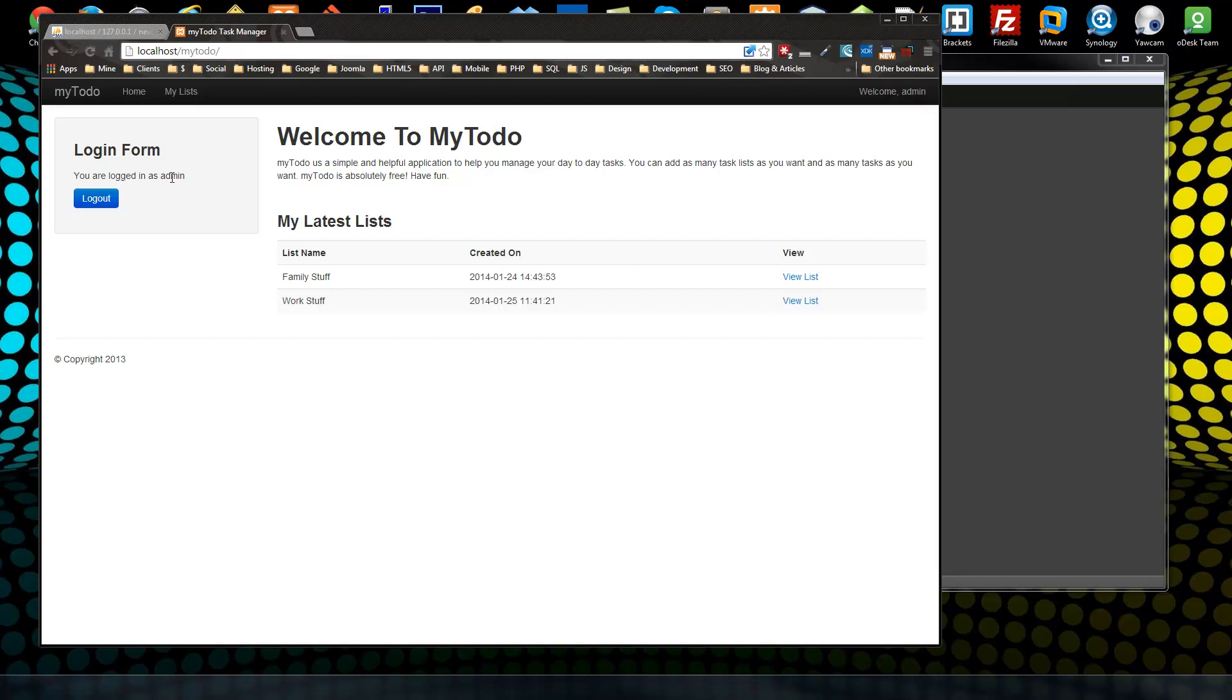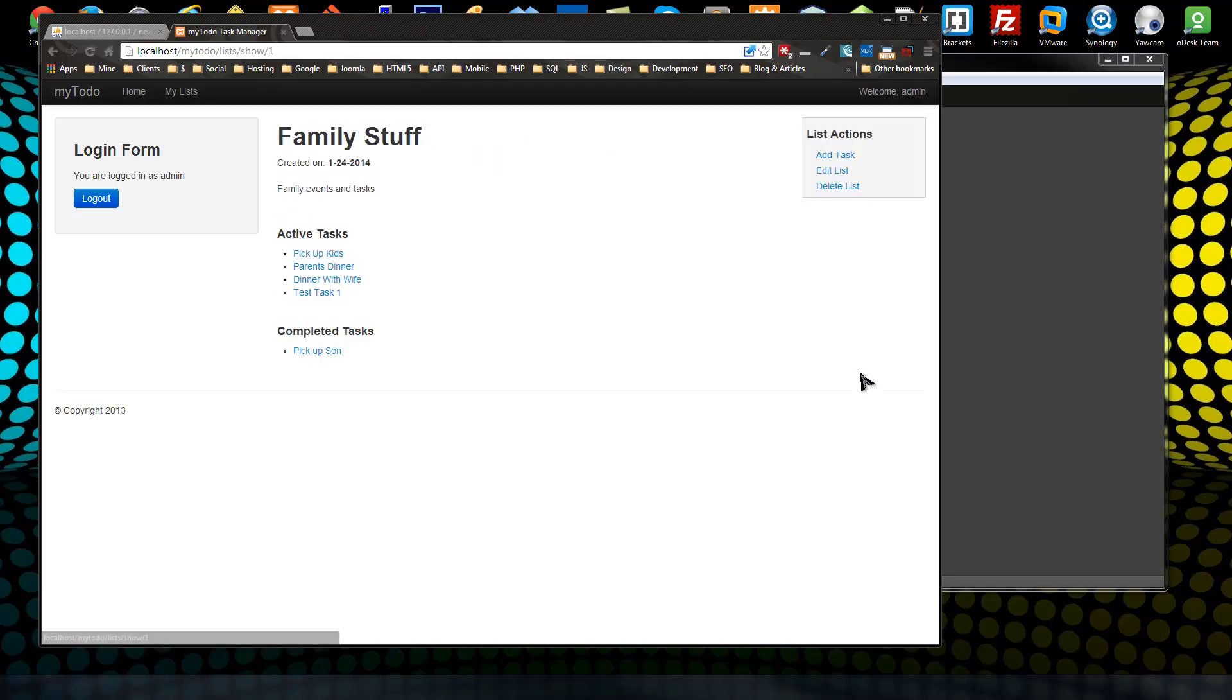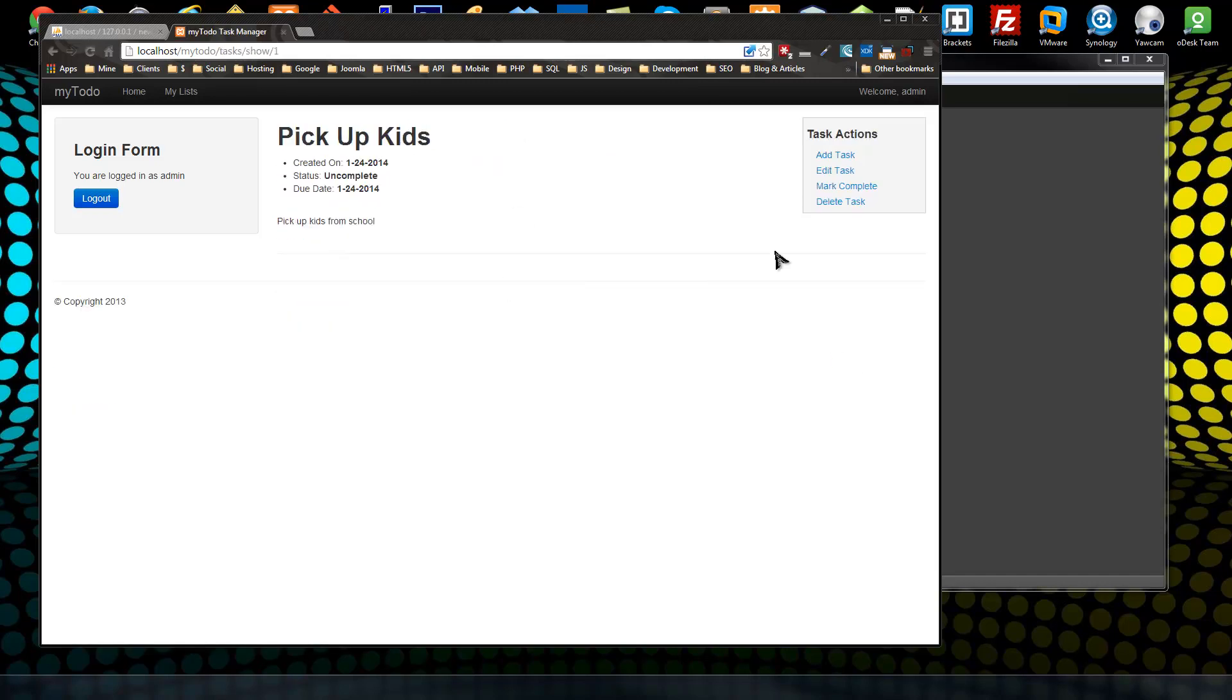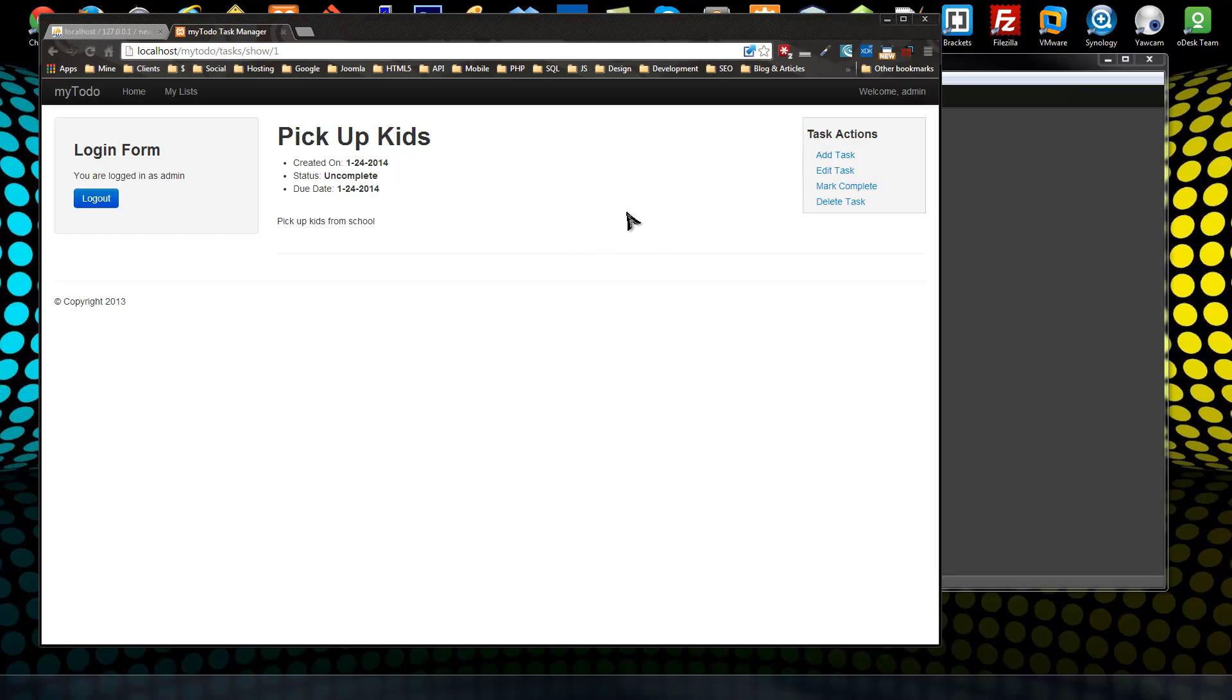Hey guys, we're almost done, we're almost there. What I want to do now is I want to be able to mark a task complete. So if we go into a list and click on a task, you can see that it's uncomplete, which means that it's active.